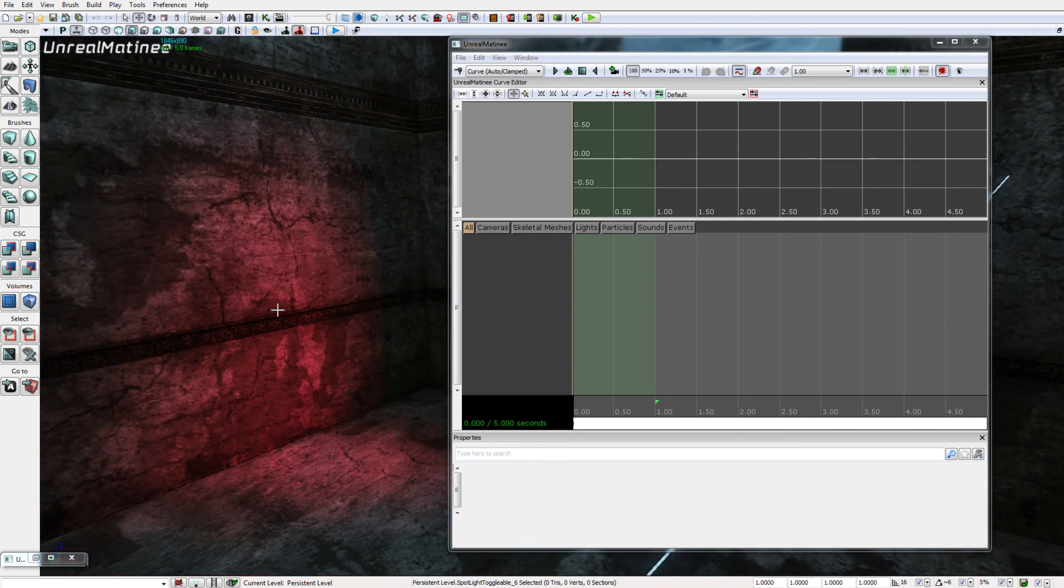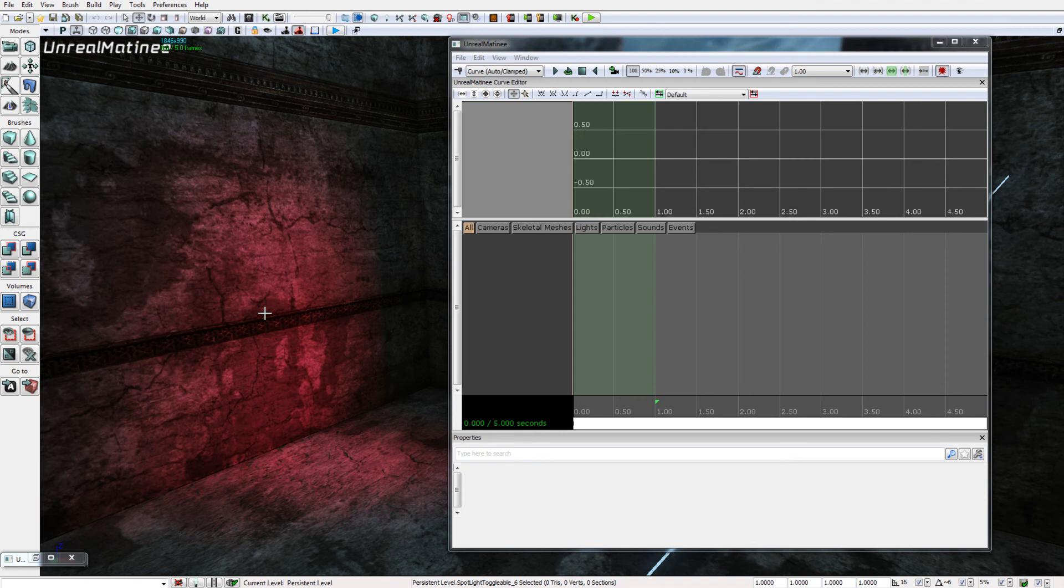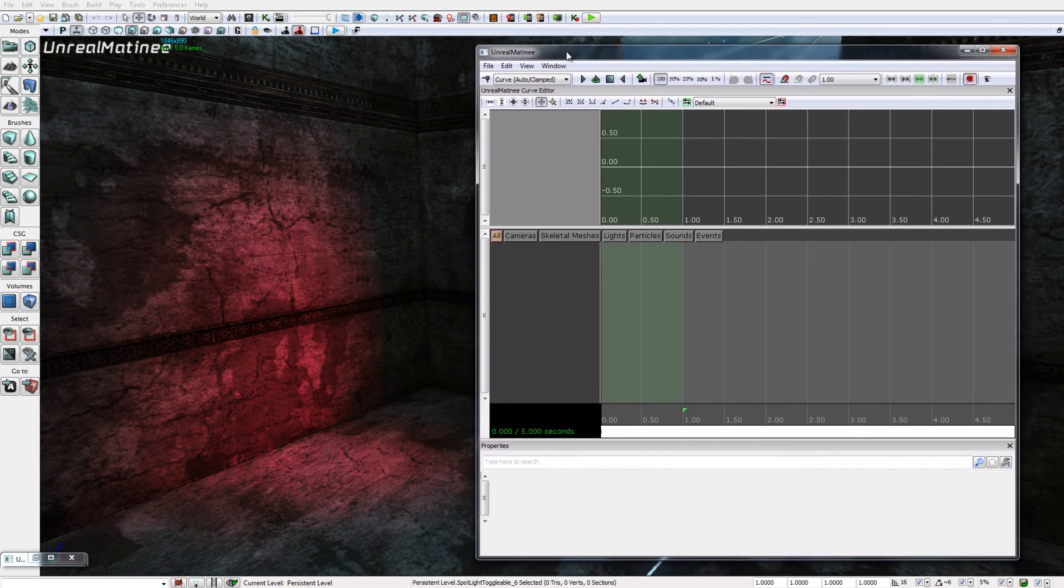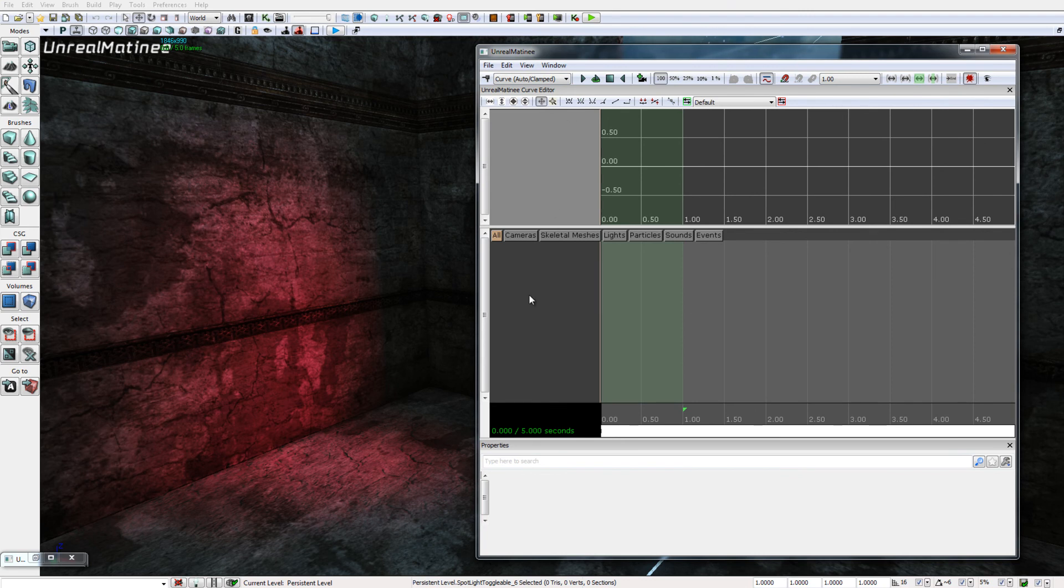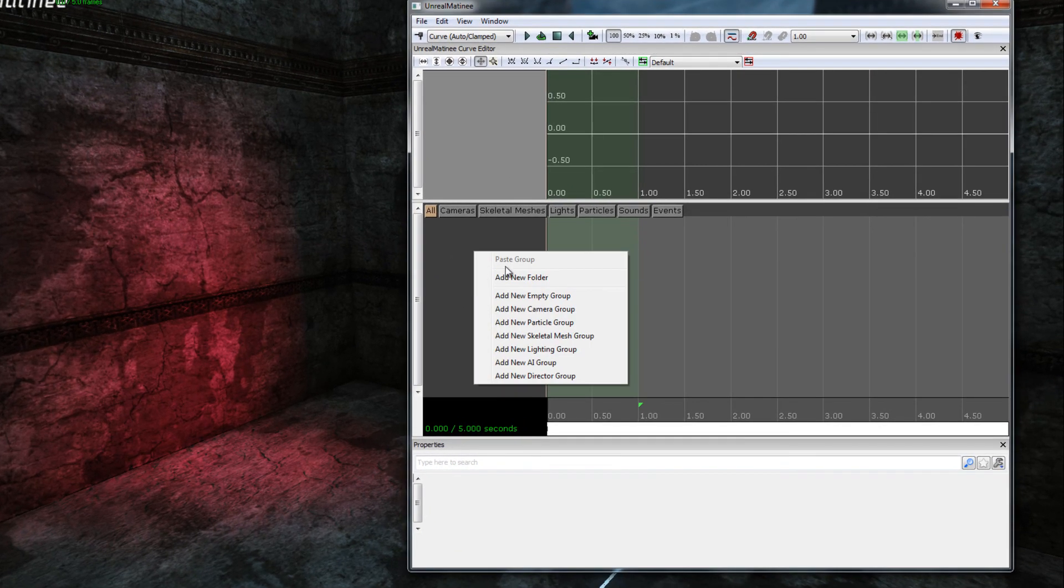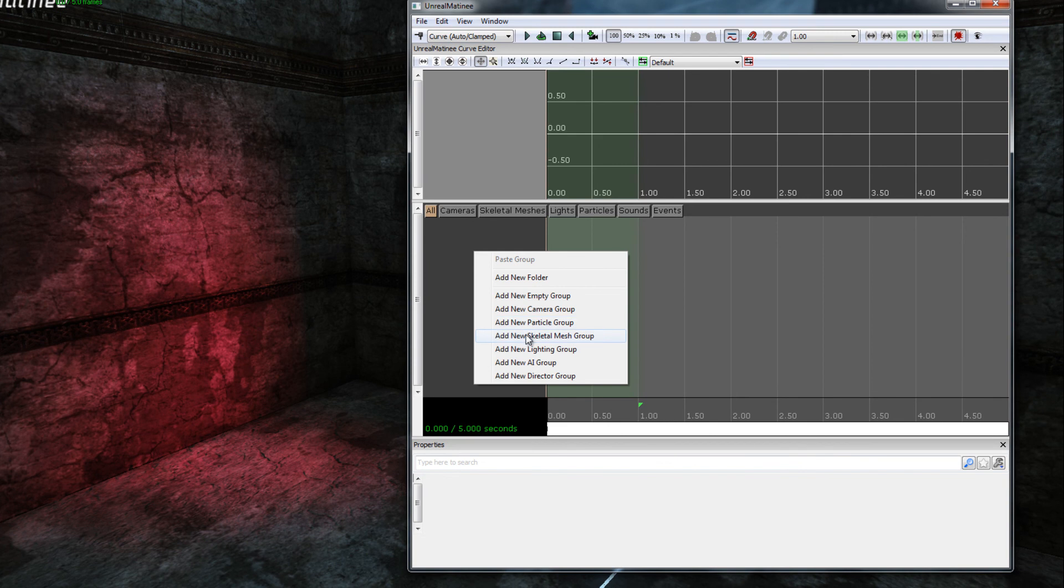I'm going to adjust my viewport behind the matinee editor so that I can see the light, the illumination on the wall, because it's this that we're going to be animating. Now in my matinee editor I'm going to right click in the margin here and select add new lighting group.